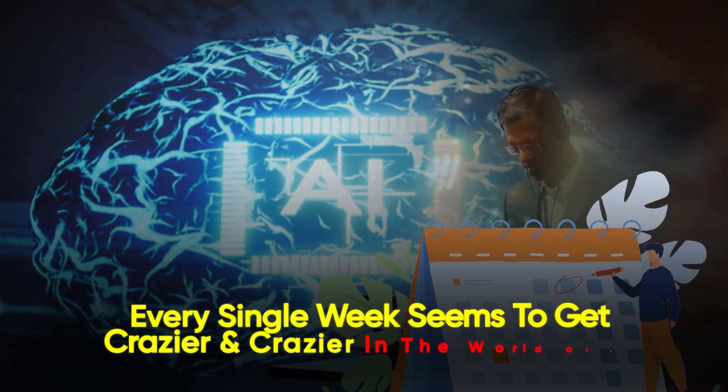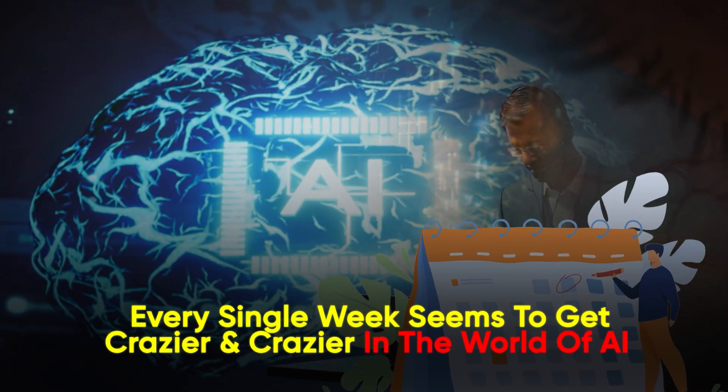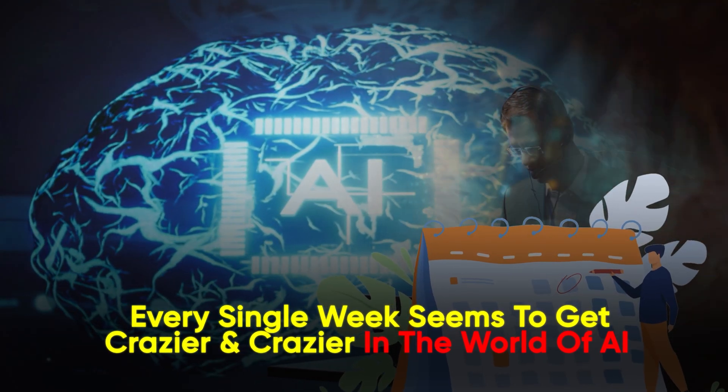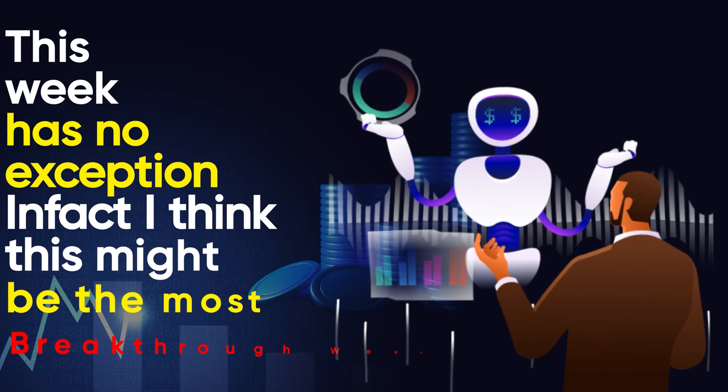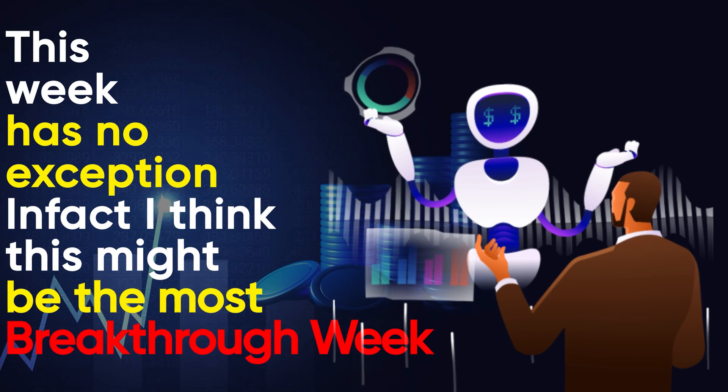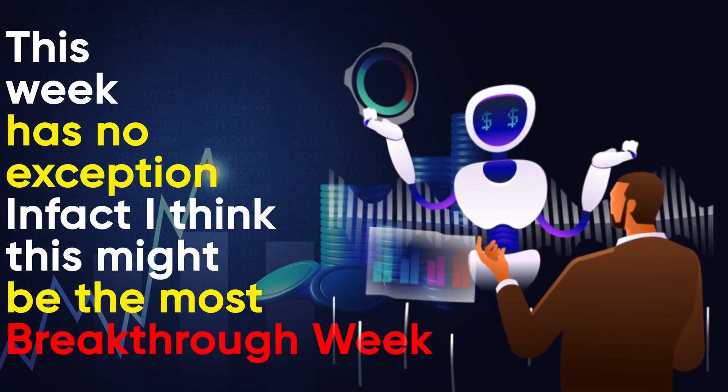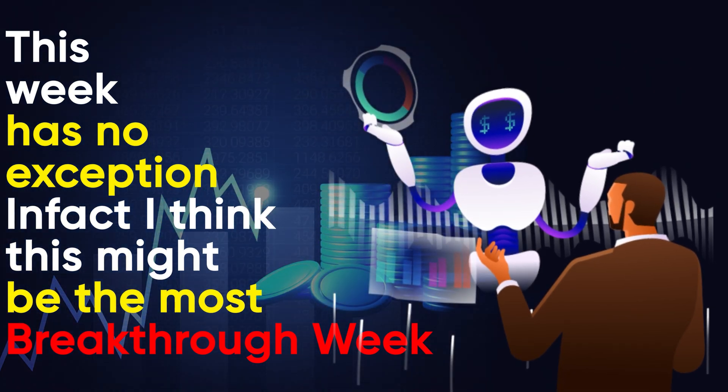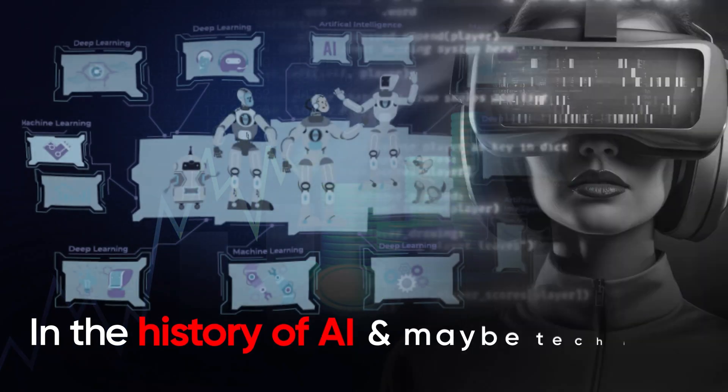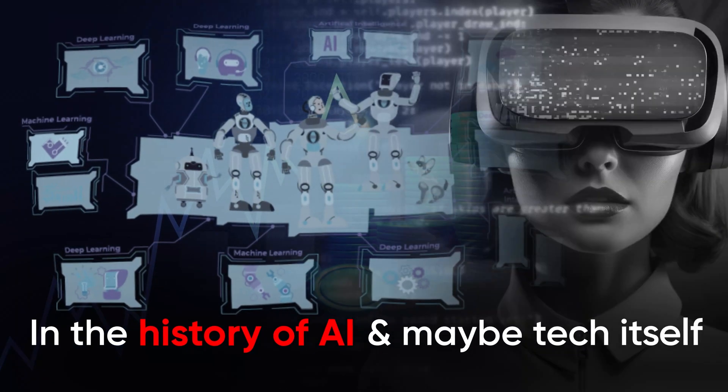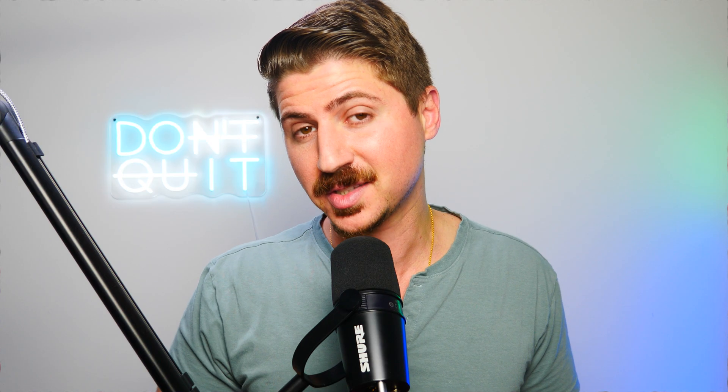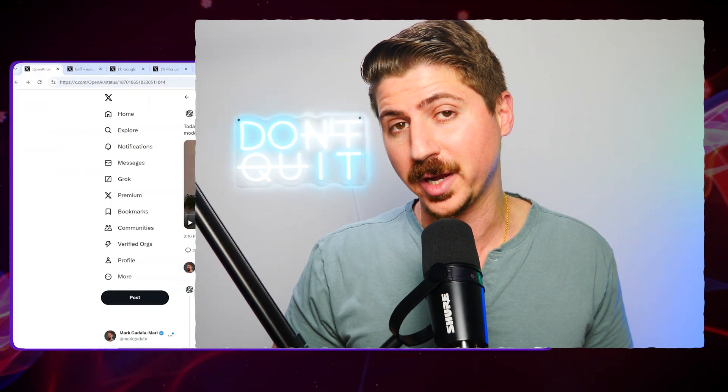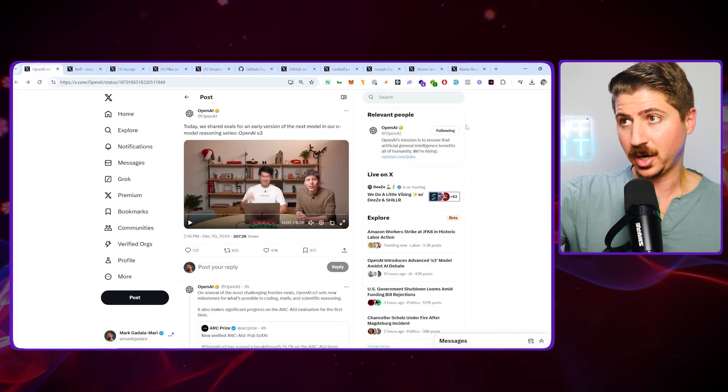Every single week seems to get crazier and crazier in the world of AI, and this week has been no exception. In fact, I think this might be the most breakthrough week in the history of AI and maybe tech itself. You're not going to want to miss this. Let's jump right into the video.